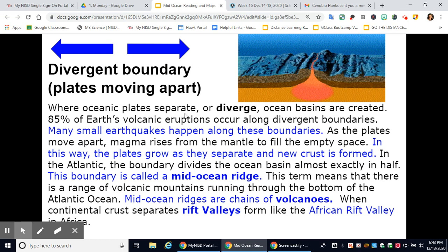Where oceanic plates separate or diverge, ocean basins are created. 85% of Earth's volcanic eruptions occur along divergent boundaries, and many small earthquakes happen along these boundaries. As the plates move apart, magma rises from the mantle to fill the empty space. In this way, the plates grow as they separate and new crust is formed.